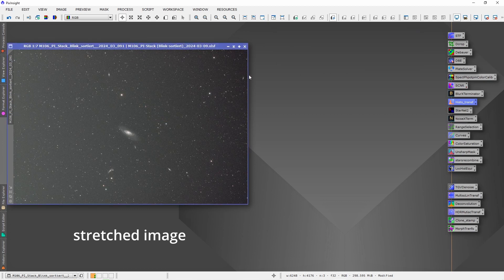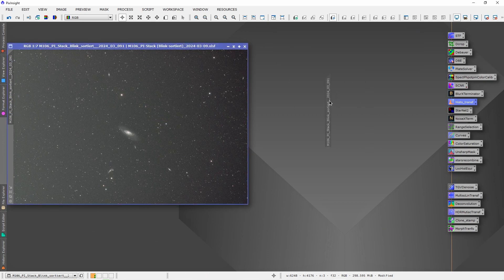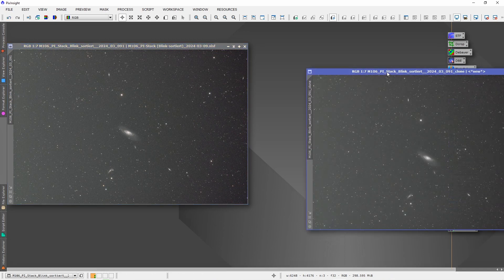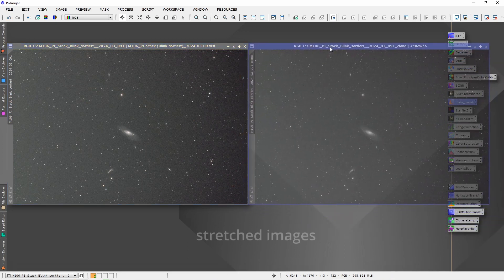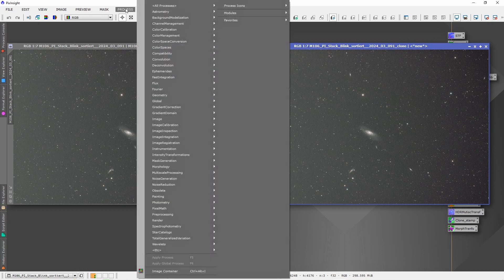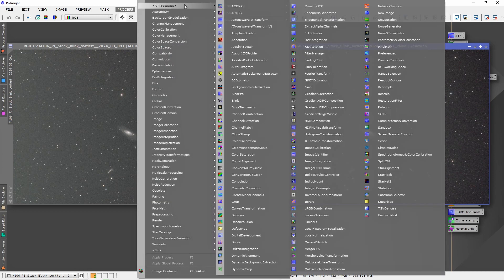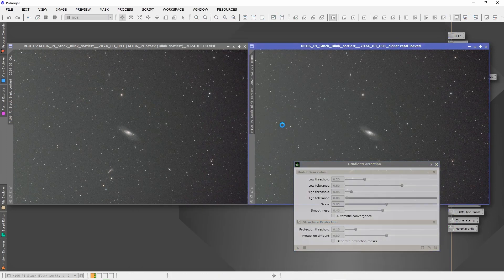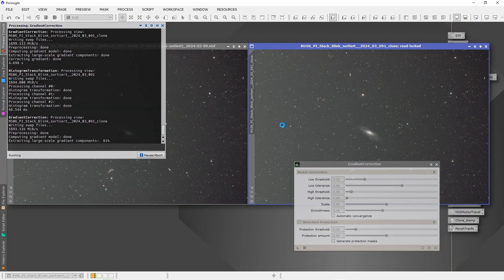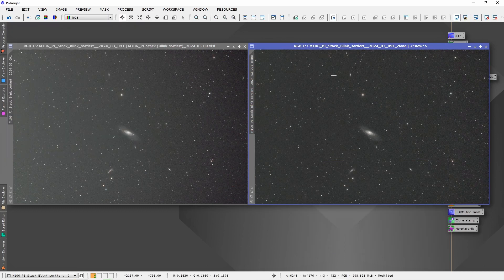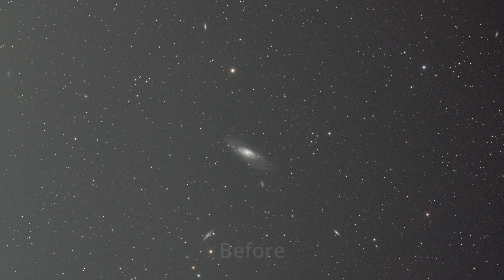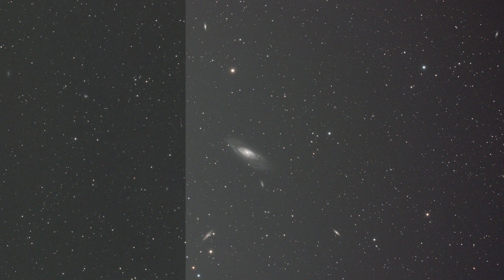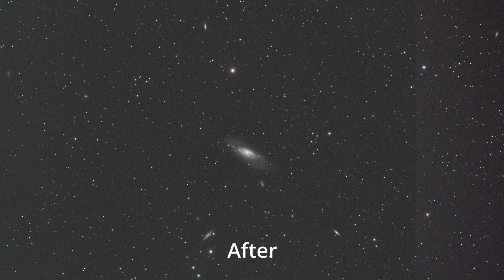This is our stretched image now. So let's do a copy again and do the same. Open the Gradient Correction tool. And again apply the settings as it is onto the copy. Wait a few seconds and here you have it. Before and after.